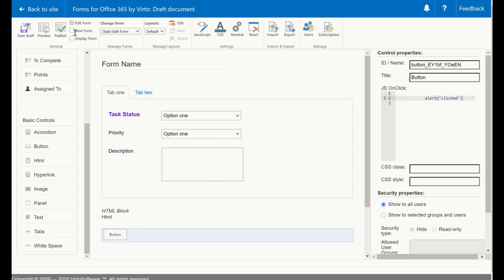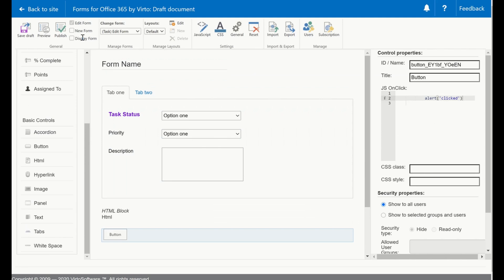Then I can publish the form. Please pay attention to what you publish. There is an edit form, new form and display form and these checkboxes are created in case you work on three forms simultaneously and you only want to publish one. Right now I only want to publish the edit form. So I publish the form.